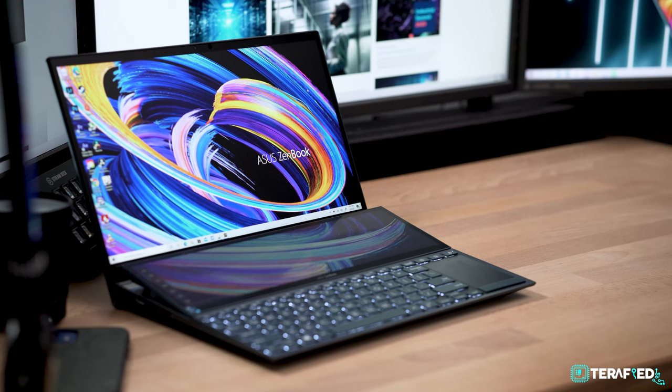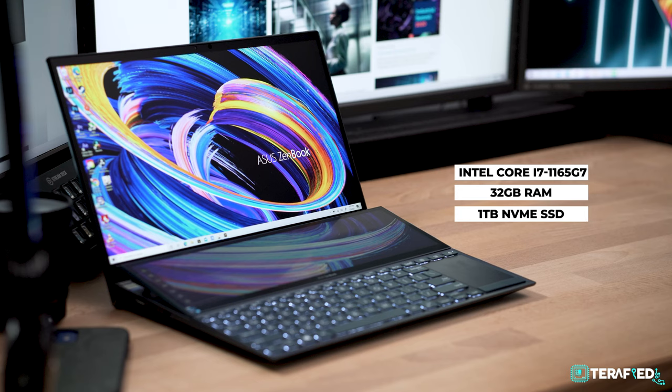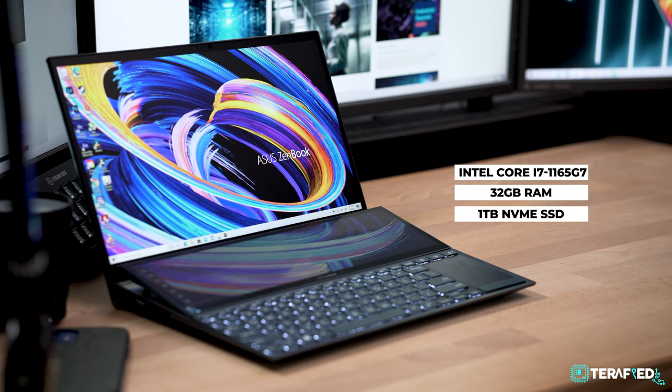We now come into specs and there are quite a few options available for the Asus ZenBook Duo 14, so do take note. Our model comes equipped with an Intel Core i7-1165G7, 32GB of RAM and a 1TB NVMe SSD.